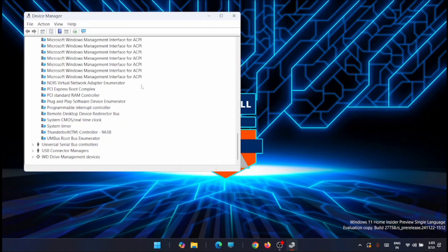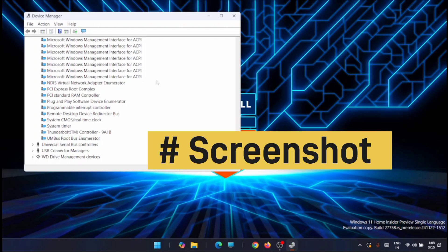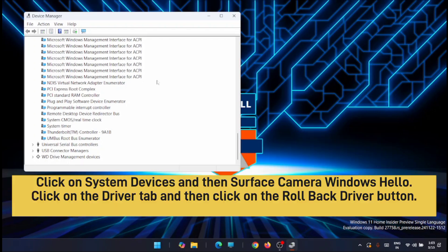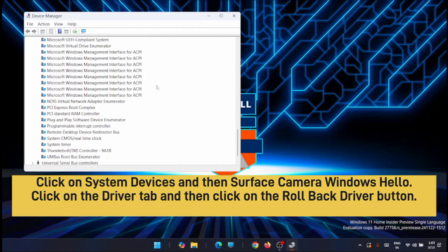If you have the camera installed in your computer, then you will see an option that is Surface Camera Windows Hello. I'll share the screen, you can see the option on the screen right now.